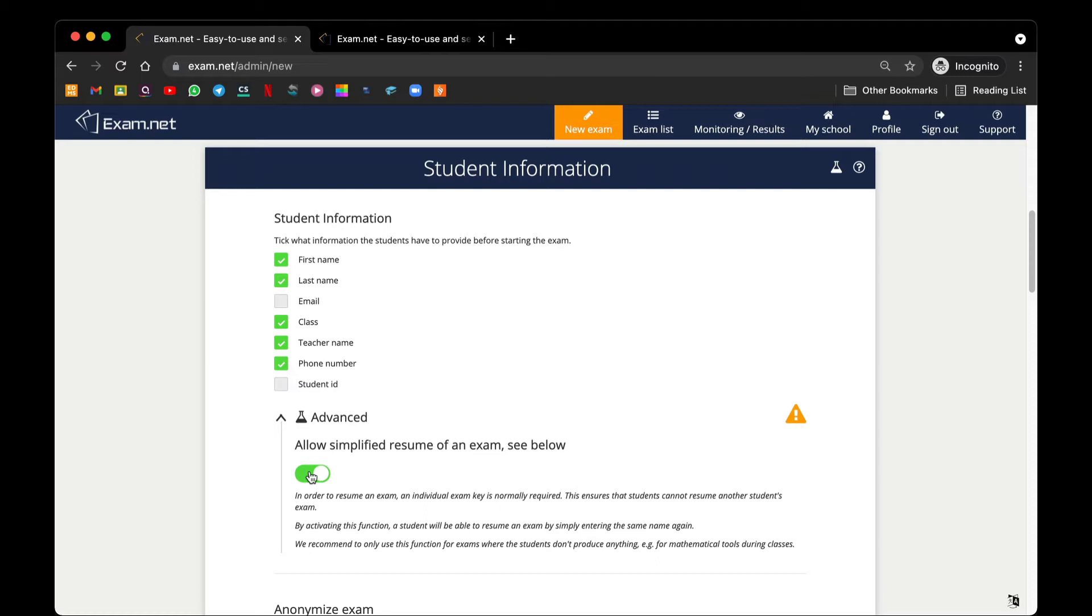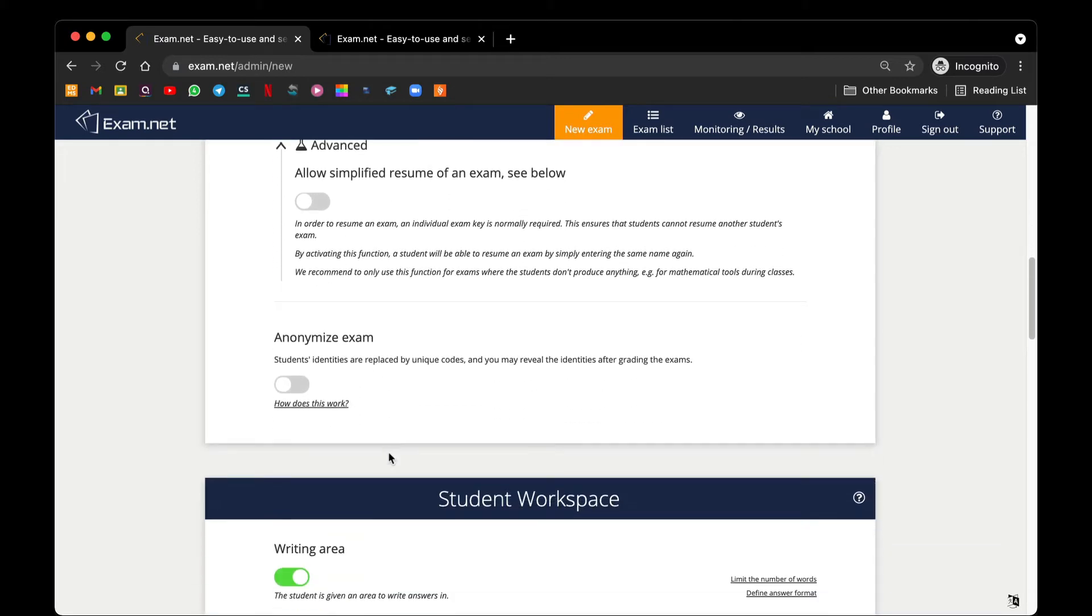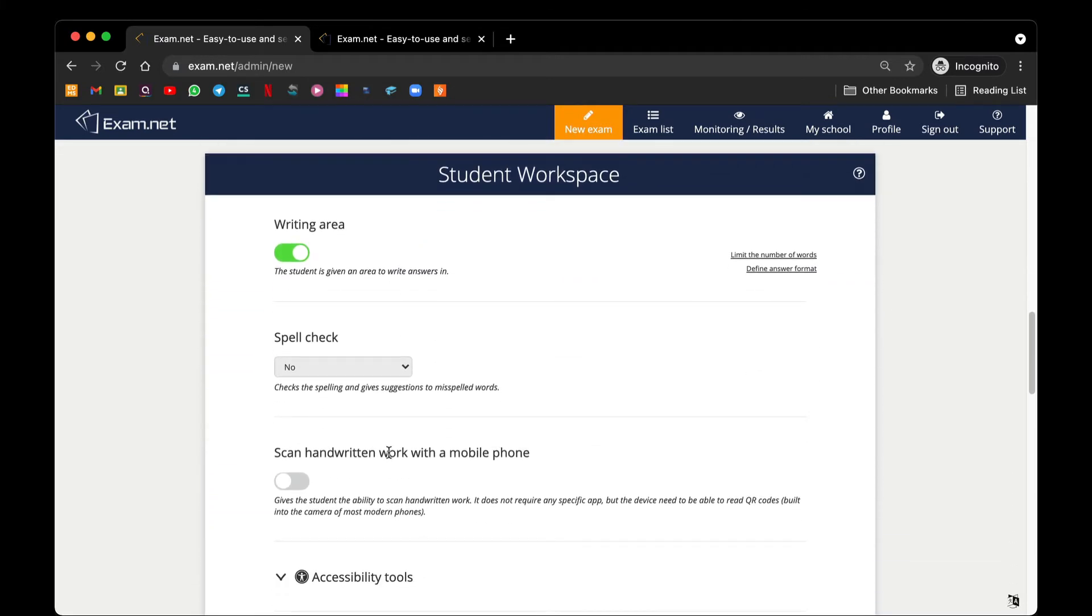Therefore, this student will come to look for the teacher and request a unique key. The teacher will then provide the unique key for the students so that they can use another device to continue their progress. Next, we have a student workspace.